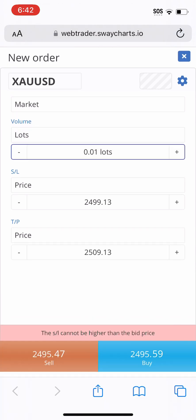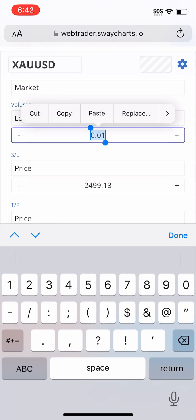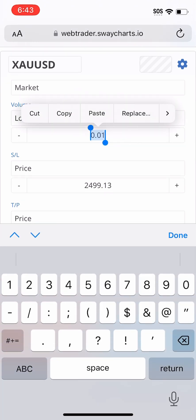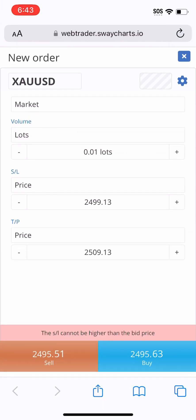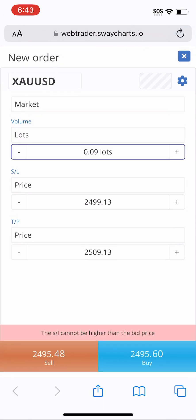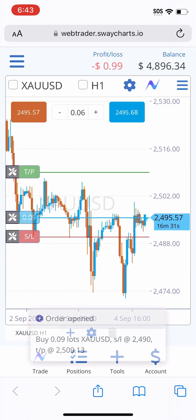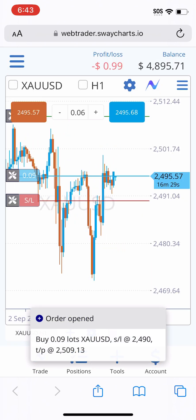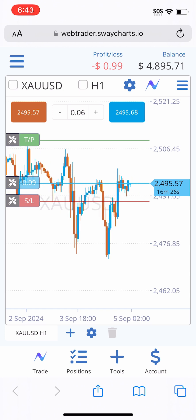In terms of lot size, make sure you're trading with proper risk management. The best rule of thumb is risking 0.01 lots per $500 that you have in your trading account. So on gold, if you have a $500 trading account you're going to take a 0.01 lot size. In this instance I have an account around $5,000, so I'm taking 0.09 lots, which is in alignment with proper risk management. Just like that, I'm now entered into this trade.